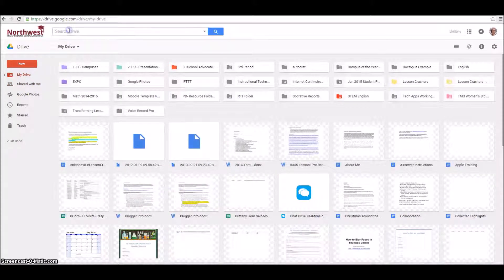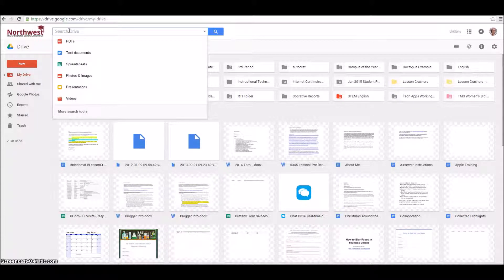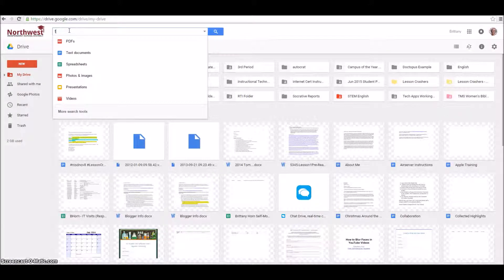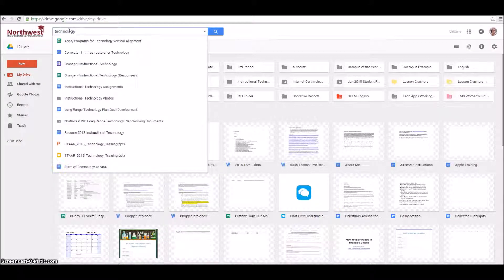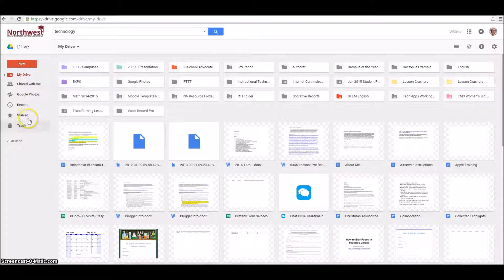If you have a lot in your drive, like I do, you can go ahead and search what you need right here. So if I typed in technology, anything with technology in the title is going to show up.